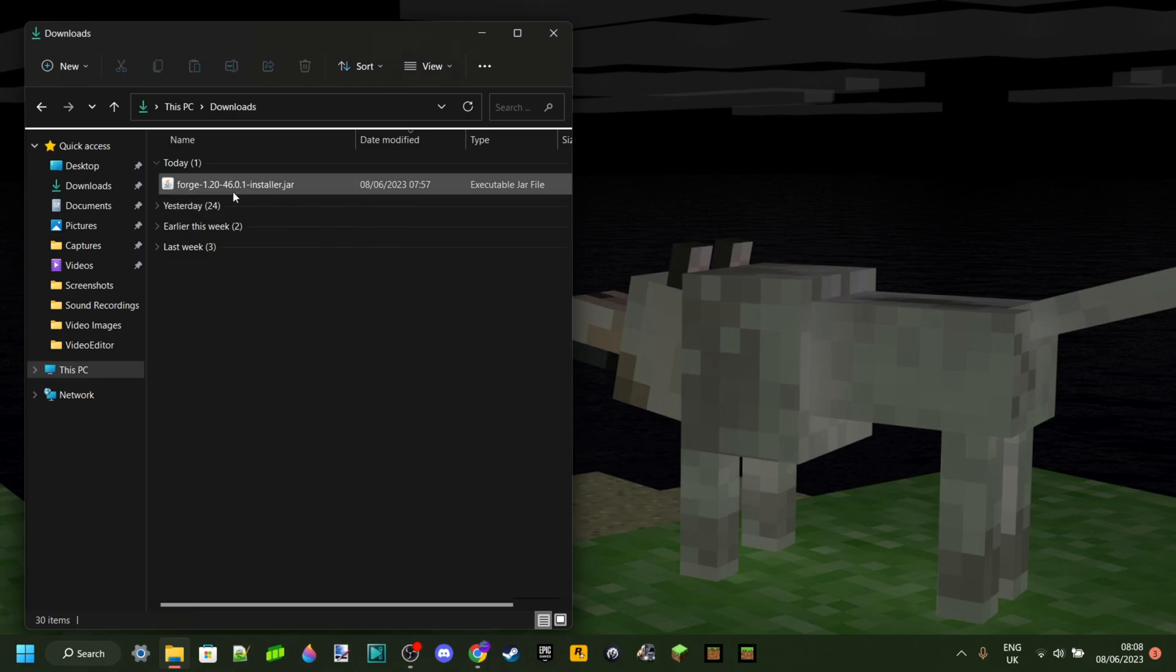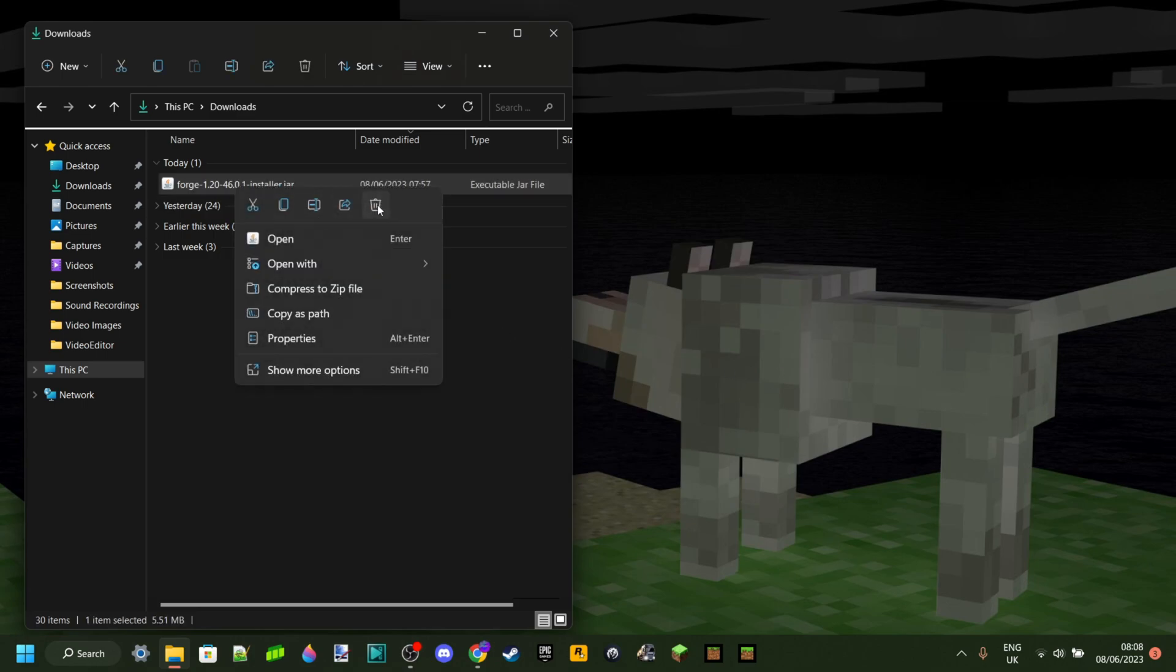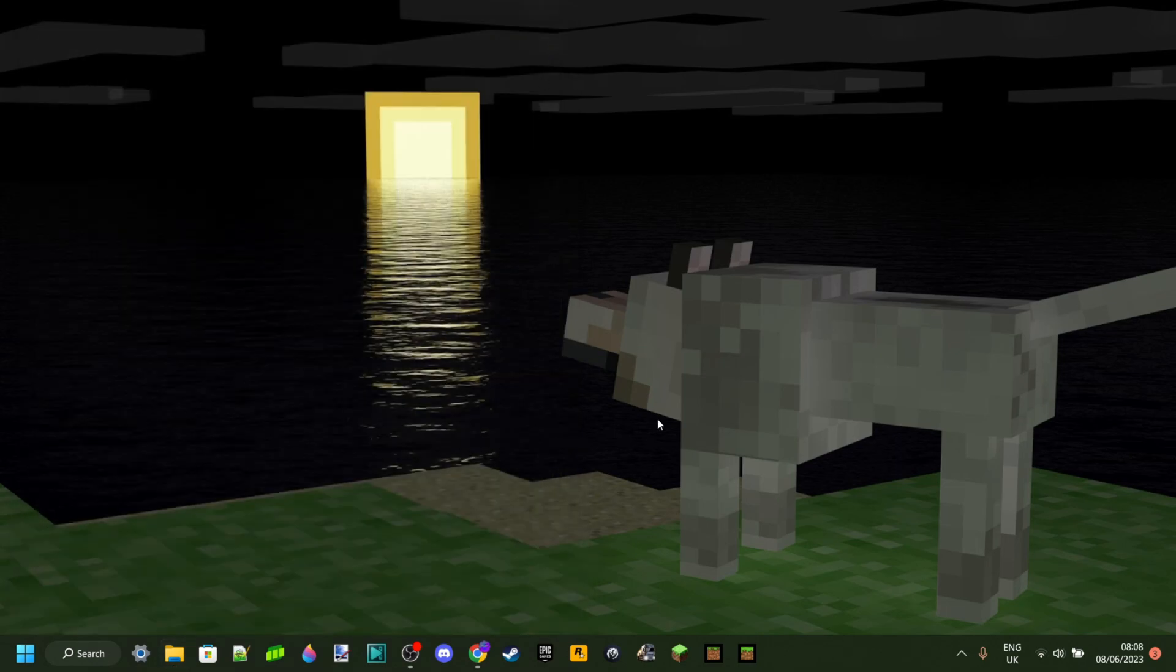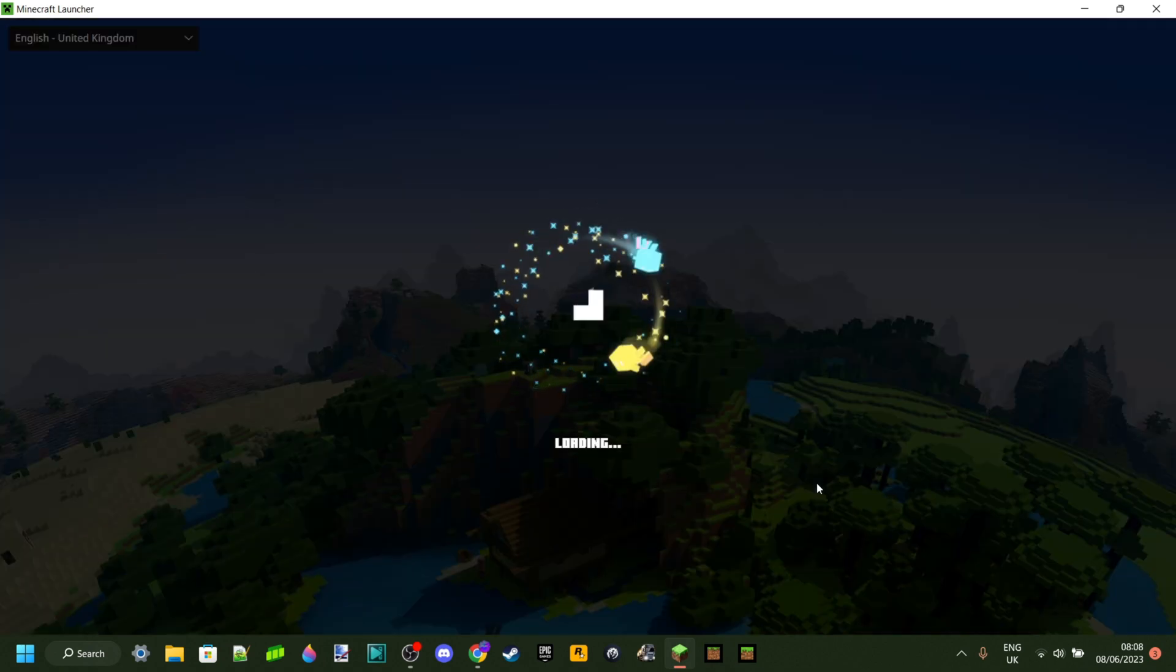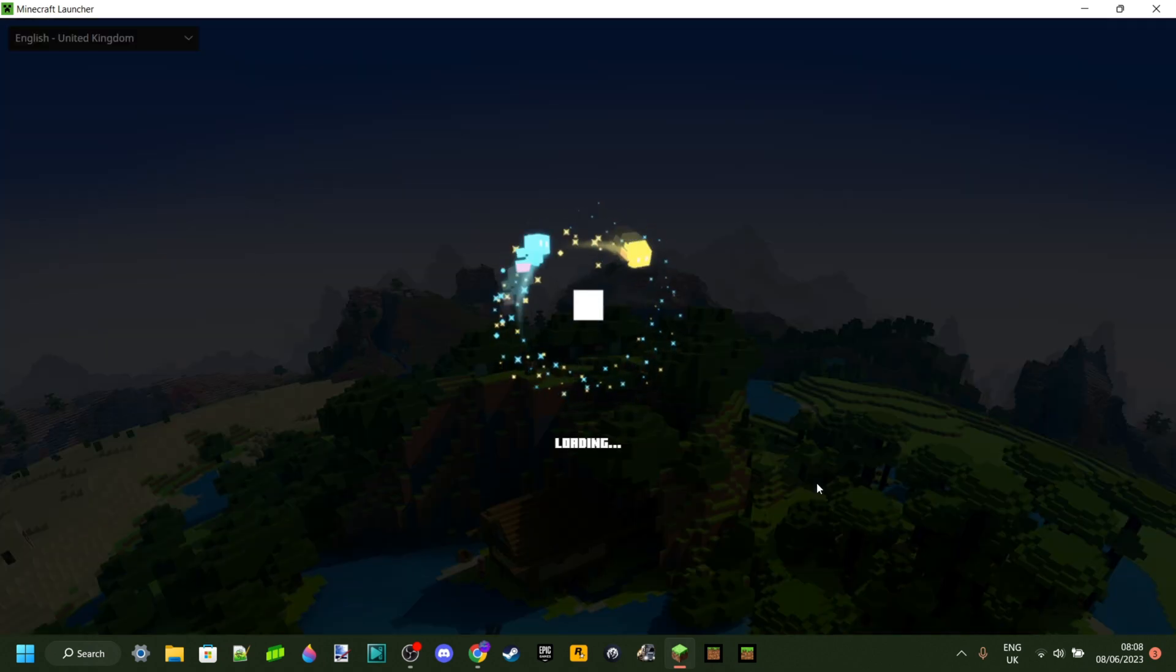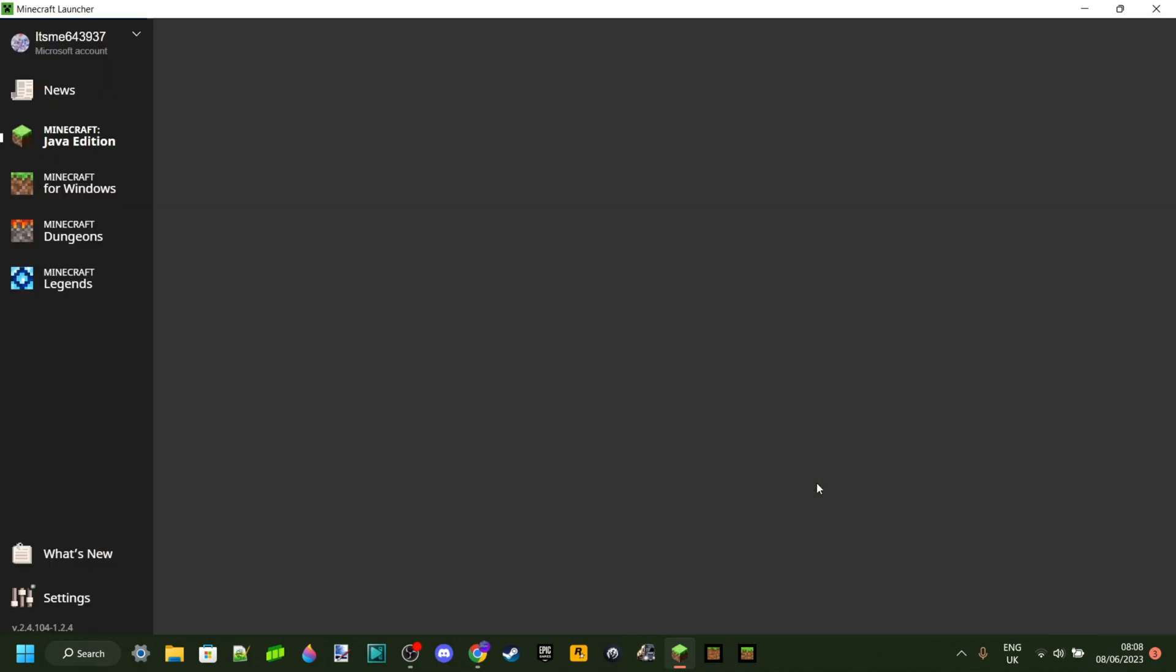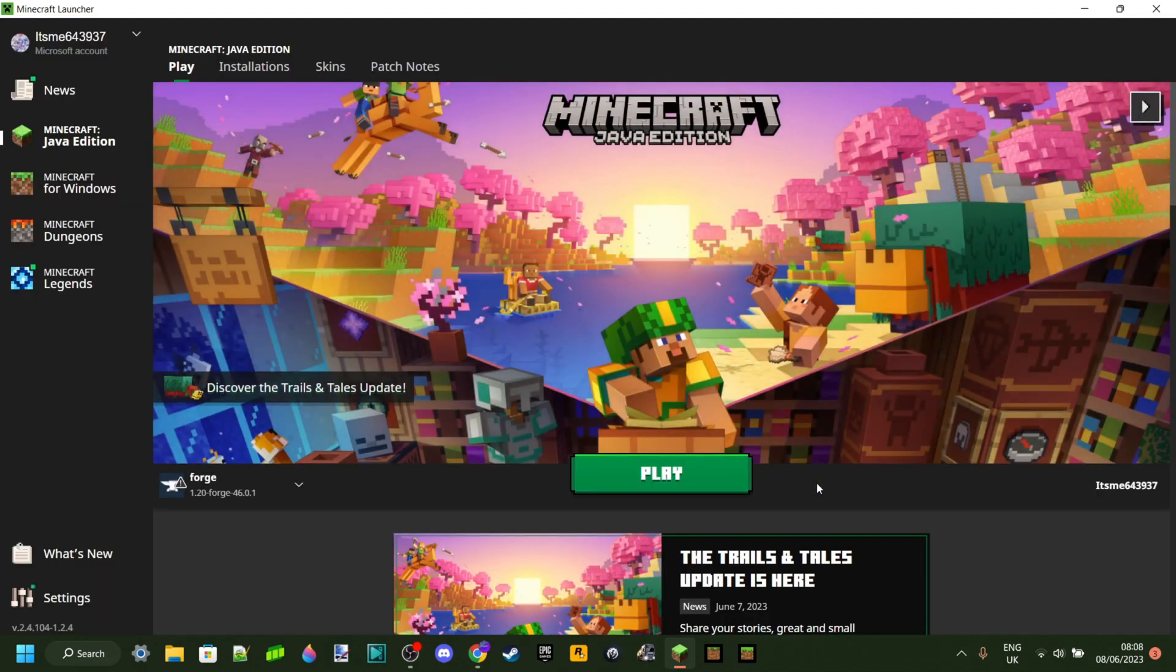And now since this is the installer, you can delete this if you want to. You don't need it anymore. Anyways, now once you've done that, you can just go ahead and open up the Minecraft launcher. And since you've just installed Forge, it should automatically be selected as well.